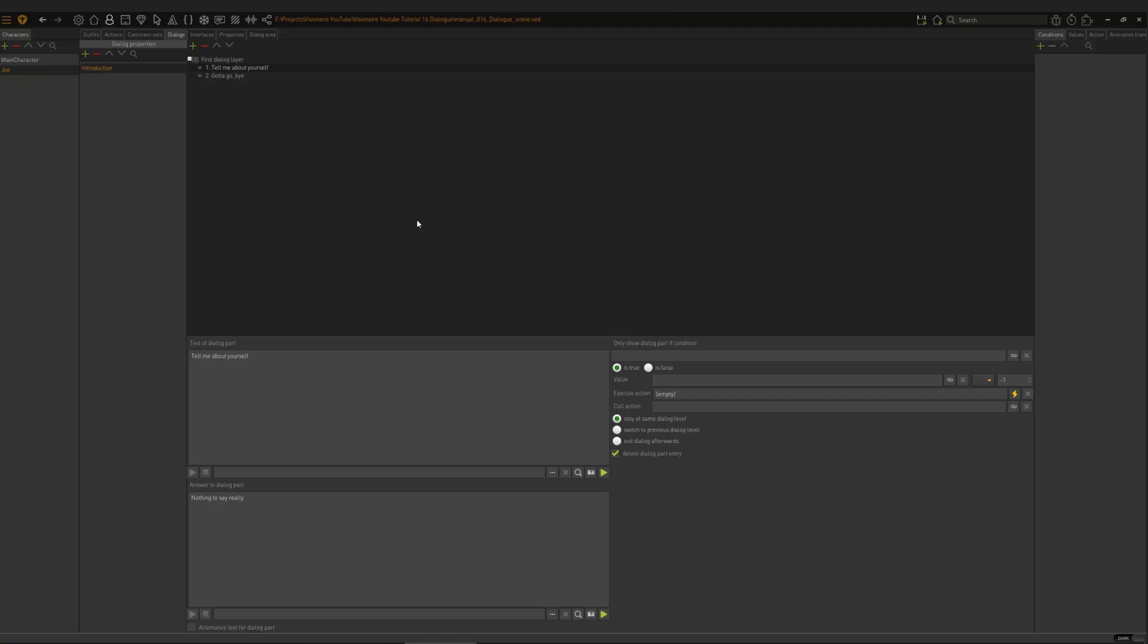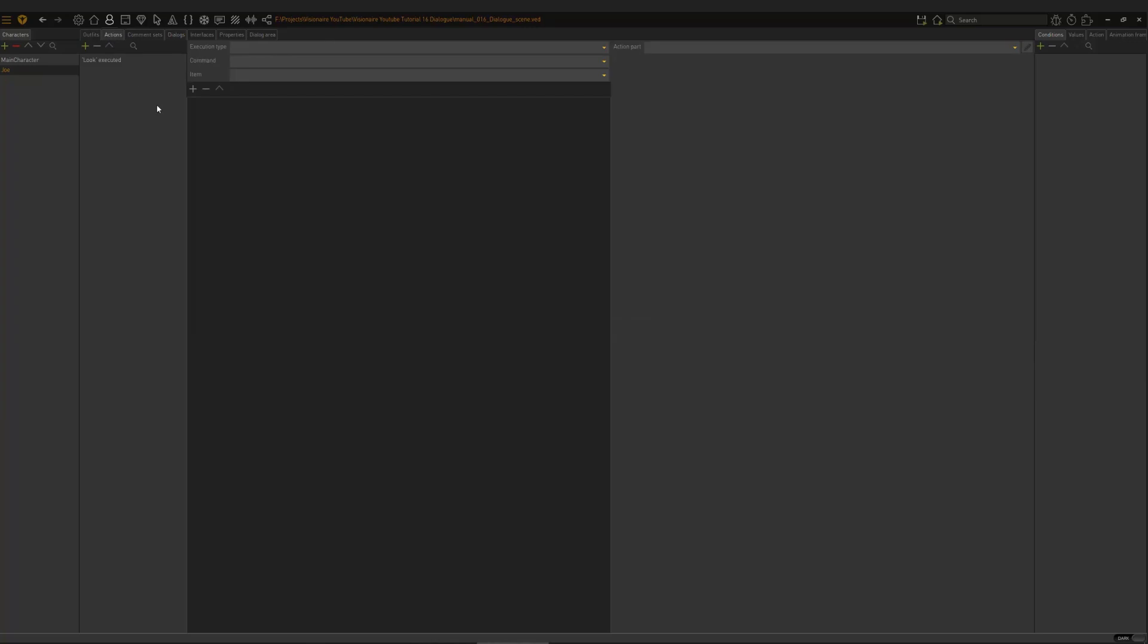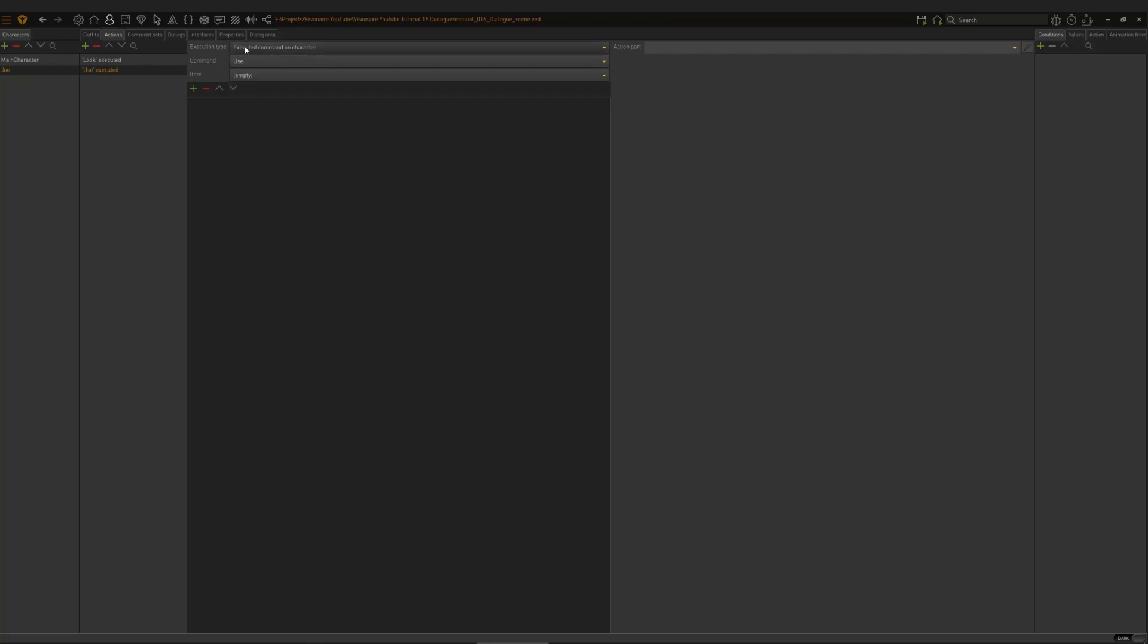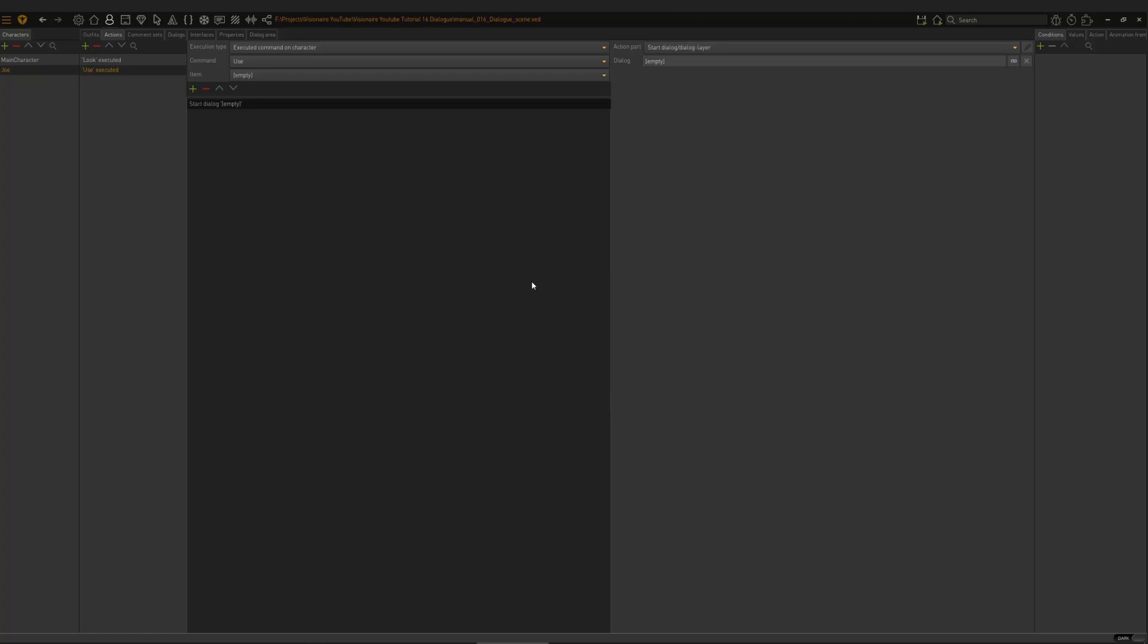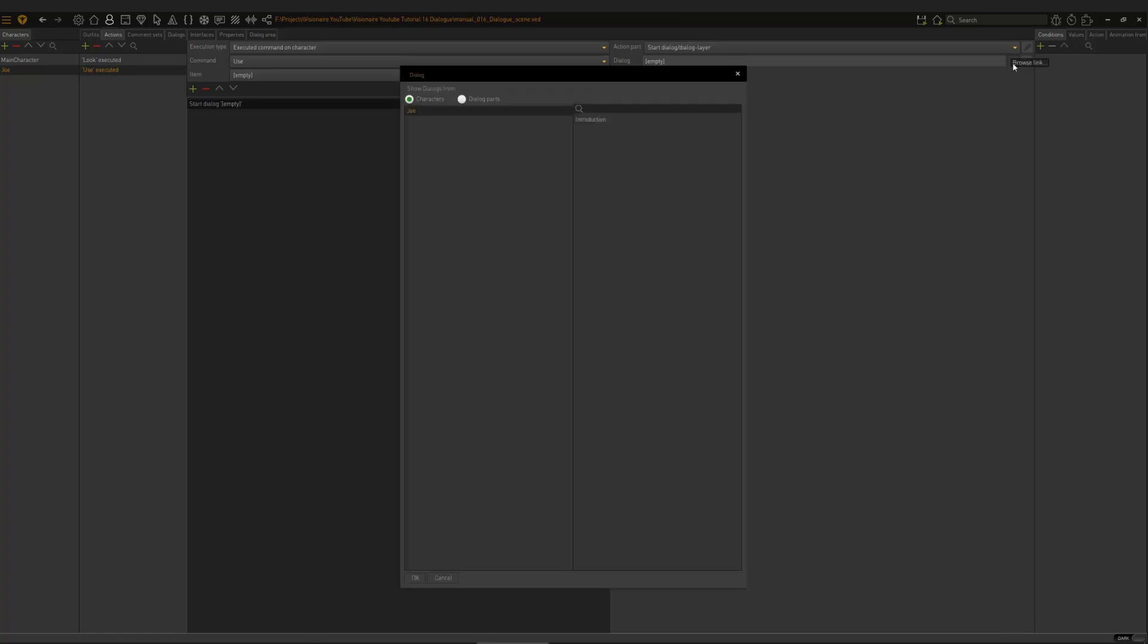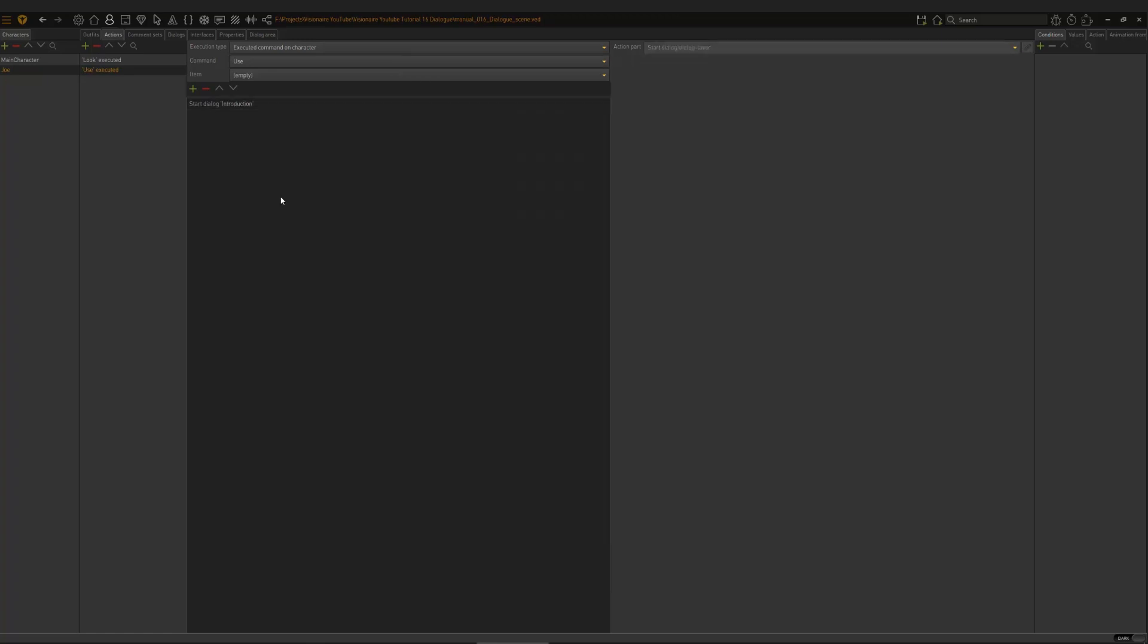So now we have our dialog. We have all the different parts set up. But now we need to link our dialog to our character. And that we do under Actions. So this means, when does the dialog initiate? When do we trigger the dialog window? So I'm going to add a new entry, a new command, that says, When I use character Joe, what do I want to have happen? So I'm going to add a new action part. And I'm going to call this Start Dialog Layer. And here I'm going to go Introduction. Okay? So now, if I use my character Joe, the dialog will play. So let's see. You see, there we go. That appeared.